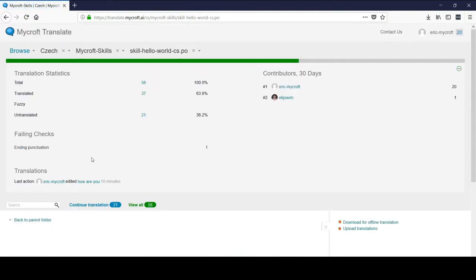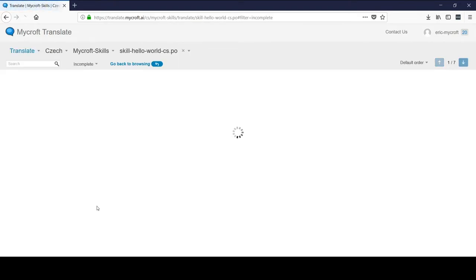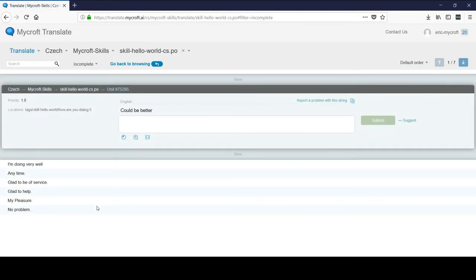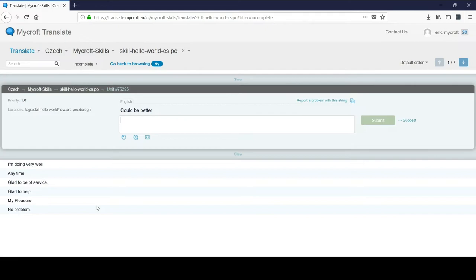You can check out some of the statistics right here, but we're going to go straight to continue translation right here. Which will pull up a flow of all of the untranslated either vocabulary, the things that Mycroft listens for, or dialogue, the things that Mycroft will say, and allow you to translate them from one language to another.